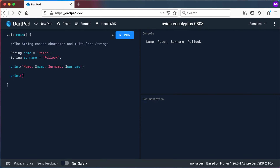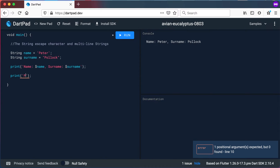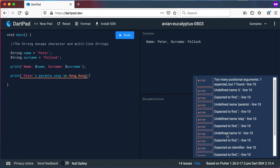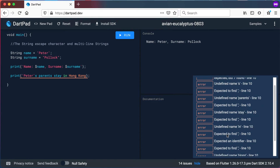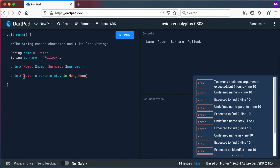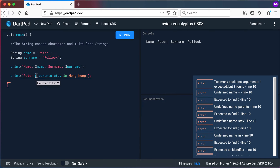Now let's look at the following print statement. Let's say we want to print out: 'Peter's parents stay in Hong Kong.' On the right hand side you can see there is a bunch of errors thrown because of this statement. What's basically wrong is we've got the starting single quotation mark — and if we add the ending single quotation mark, the list of errors actually grows. What is happening is Dart picks up the single quotation mark in 'Peter's' as the end of the string, so that apostrophe is giving us a problem.